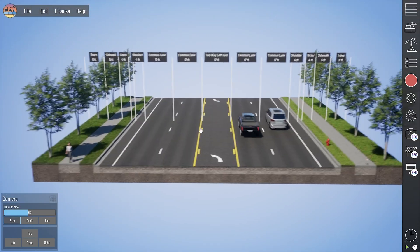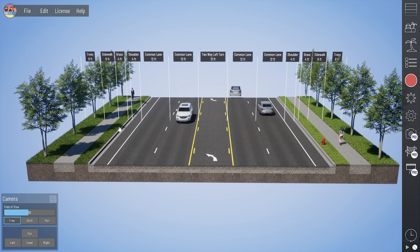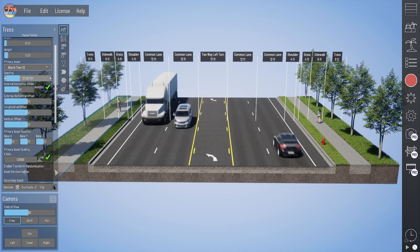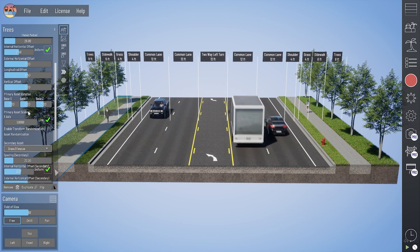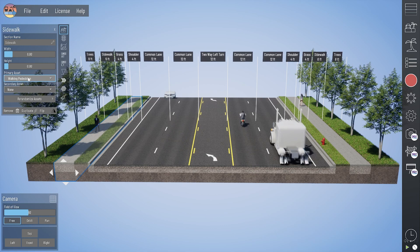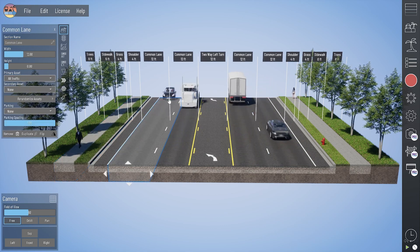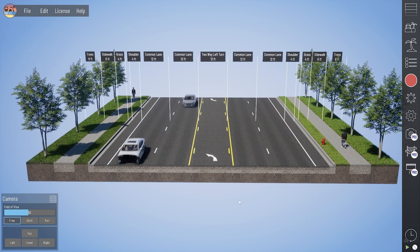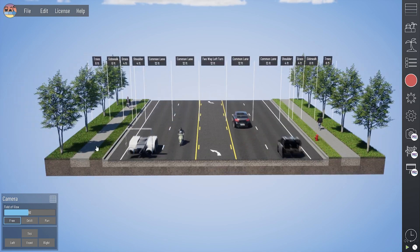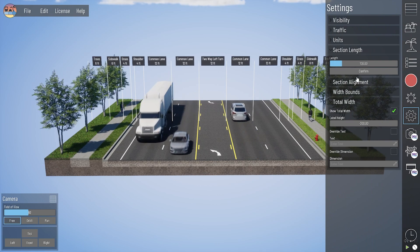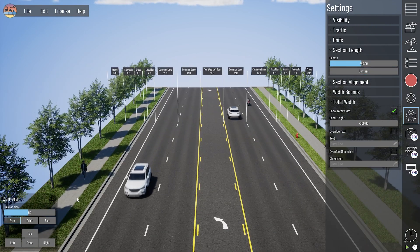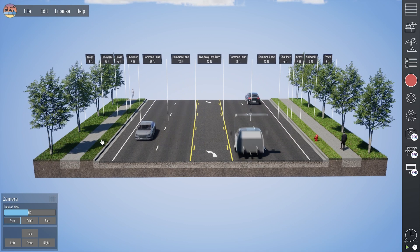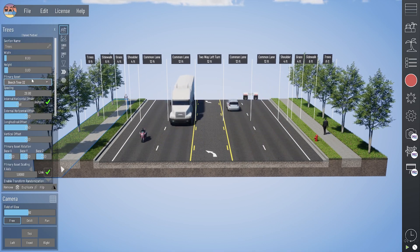Here we've got our two-way left turn lane default project loaded up, and there are quite a few assets in this section. For instance, in our outside sections labeled trees, we have a primary asset of trees and a secondary asset of some 3D fescue grass. On the sidewalks, the primary asset is walking pedestrians, and in our common lanes it's the moving vehicles, which is called all traffic in the asset pulldown. Those primary and secondary assets are what I refer to as repeating assets — they repeat down the length of the section, so when you lengthen your section, those assets automatically extend. Those primary and secondary repeating assets are controlled in the basic tab of your section info dialog box.